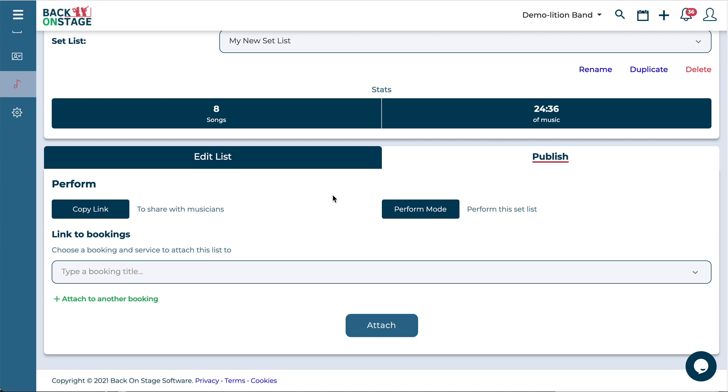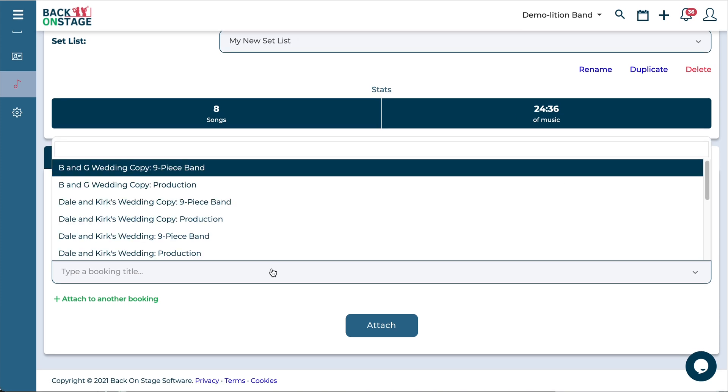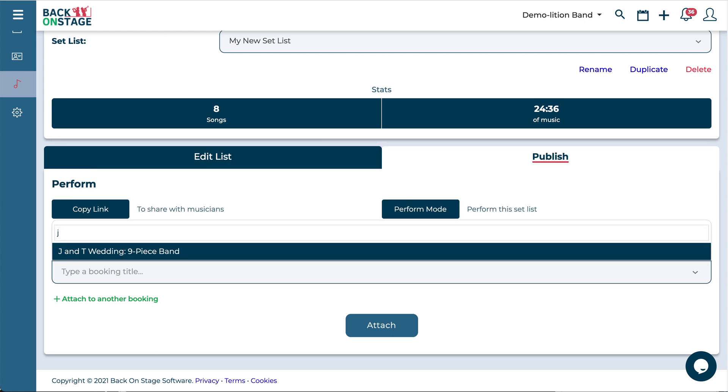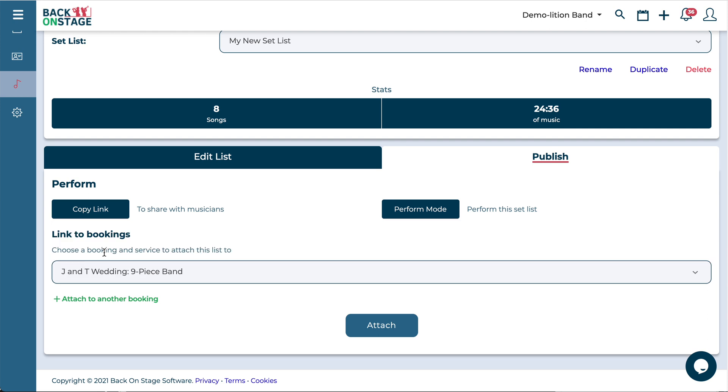So we're going to hit the publish button and over here we've got a list of all the bookings in the system. So we can just attach this setlist to particular bookings and here's my nine piece dance band within the JNT wedding booking. And I'm going to use it on that service and then I just hit attach.